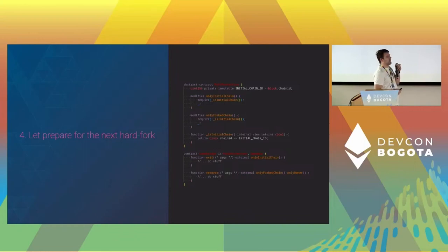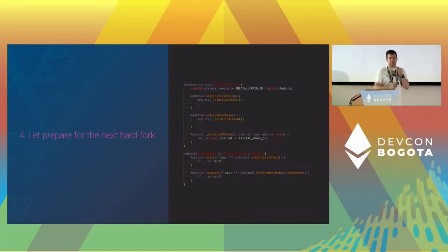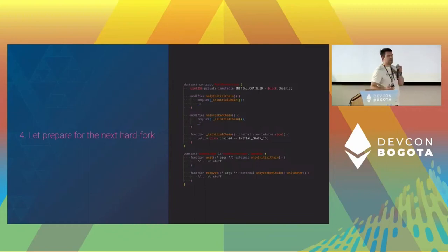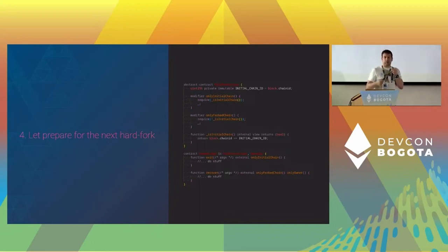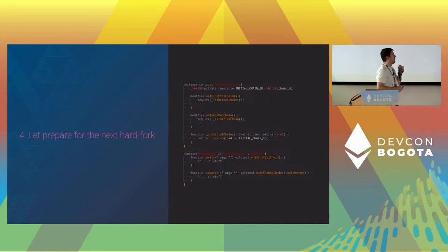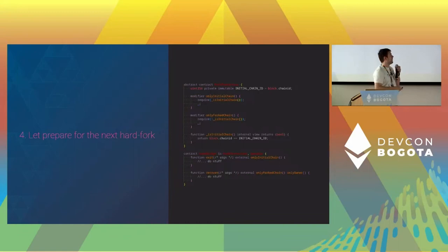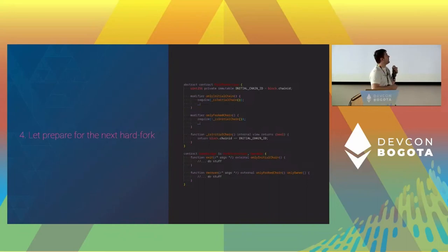This small code gives you two modifiers that verify the chain ID you're currently using is the one that was registered in immutable storage when the contract was deployed. You could use that to create a kind of bridge where most functions remain completely trustless with an 'only initial chain' modifier. If there were to be a hard fork and the version of the bridge on the chain that changes the chain ID would be automatically disabled, you get into recovery mode where a multisig could take over — and this multisig is not a threat for users on the legitimate chain because of the 'only fork chain' modifier. That's an exit point that would have saved some pain.